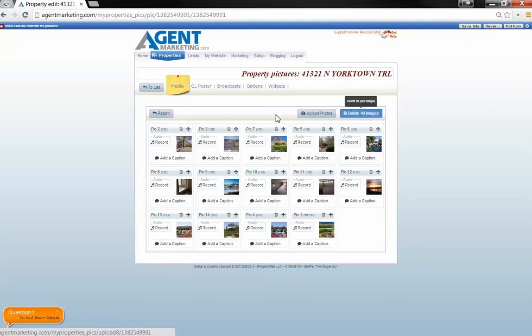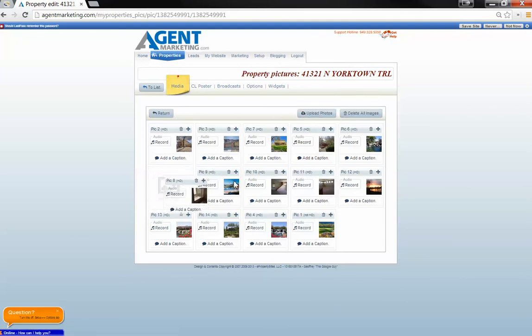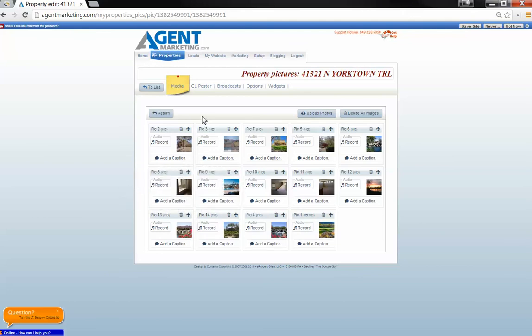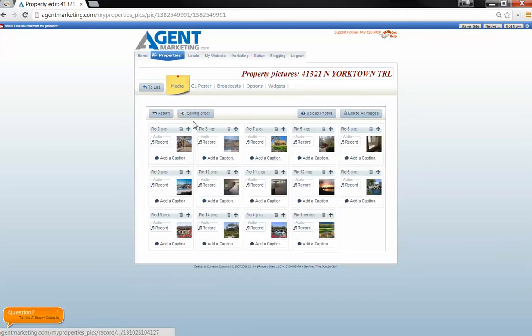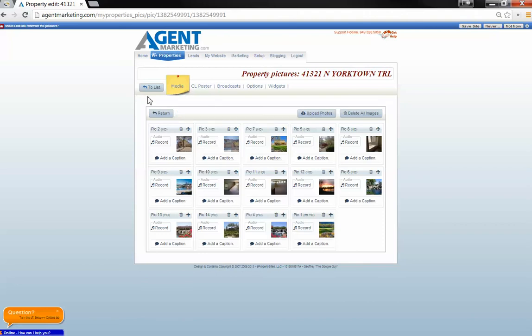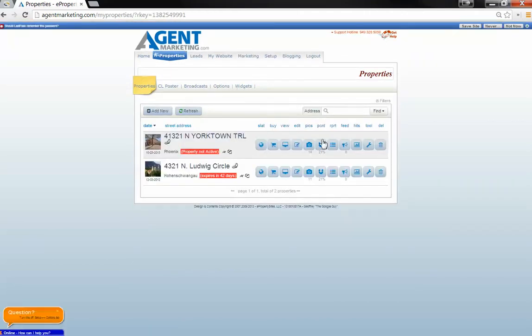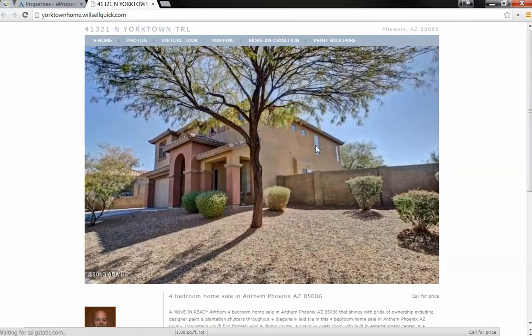Alright. And these automatically save too. So whenever you move a picture, it'll automatically save it. Alright. We're going to go back to list. Check out and see what we got so far.